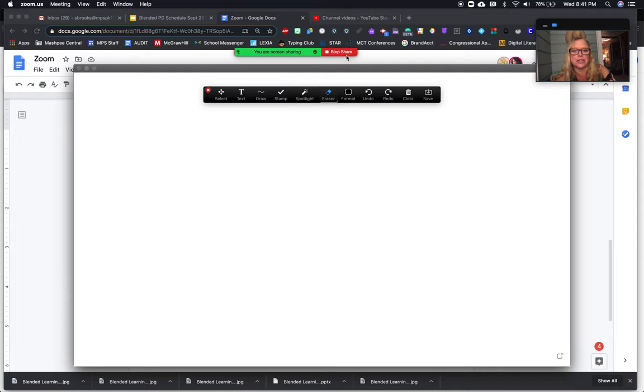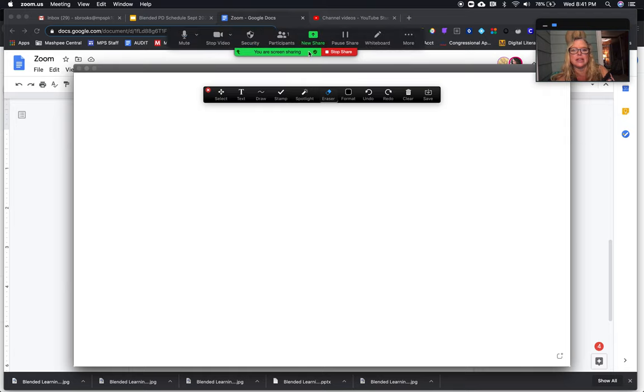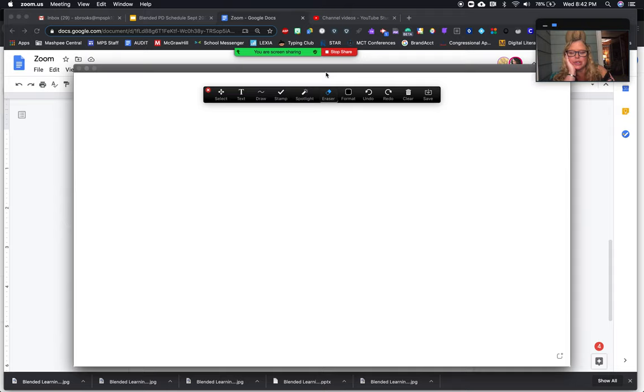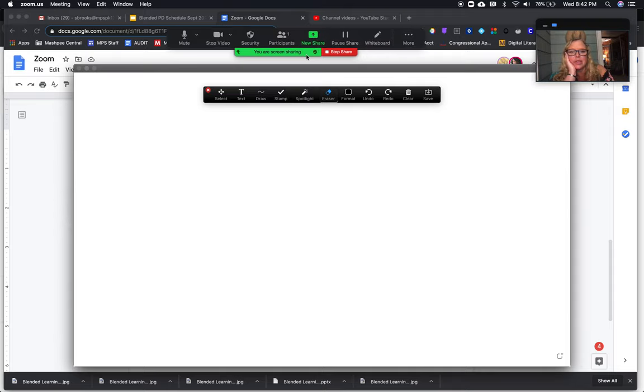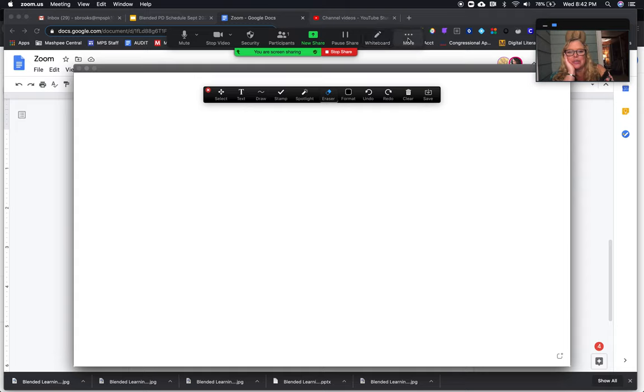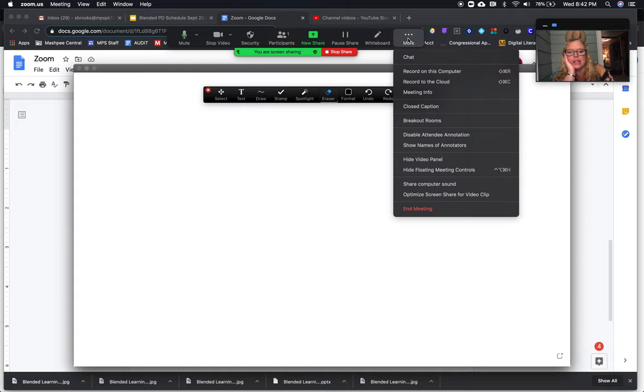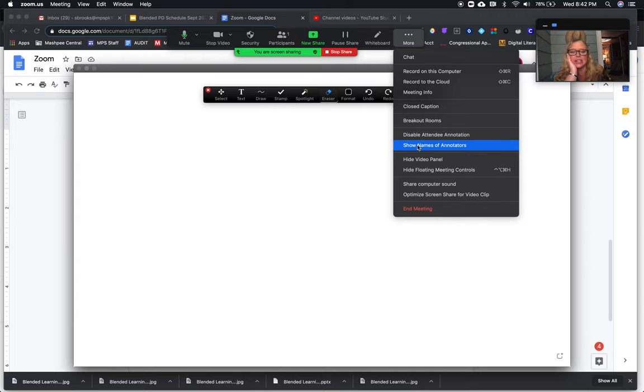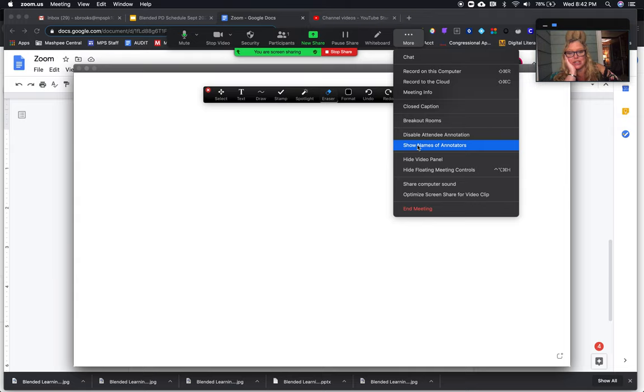Also, as a teacher, there are some settings you can change to make sure you're seeing the students' names as they're typing. When you float your mouse on 'You are screen sharing,' you can click on More and then you can show names of annotators. That way you can tell who's drawing what, which is key.